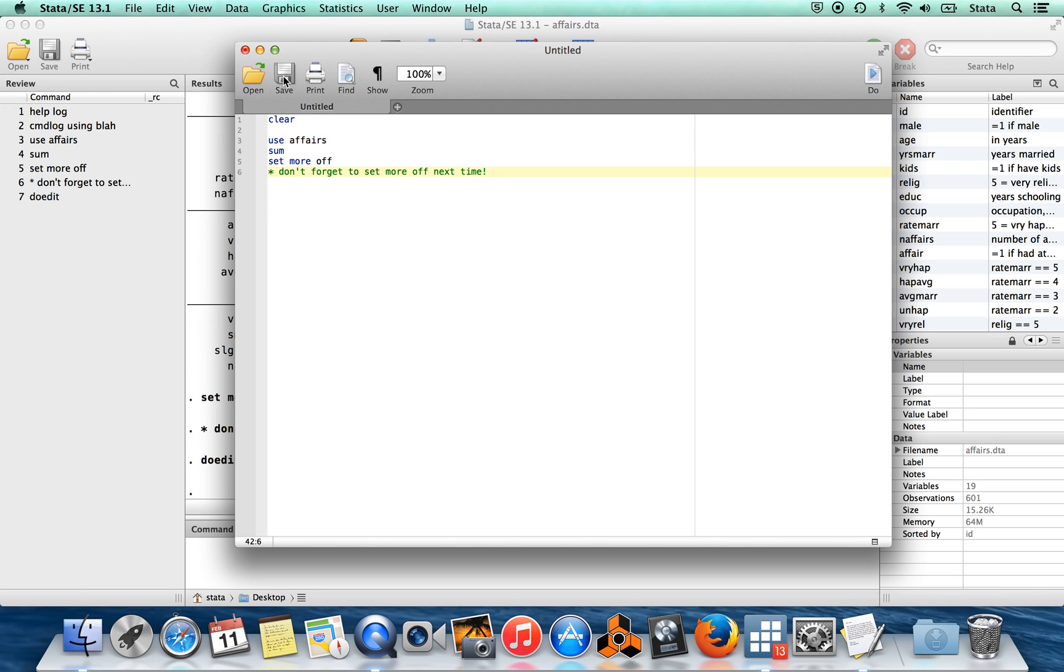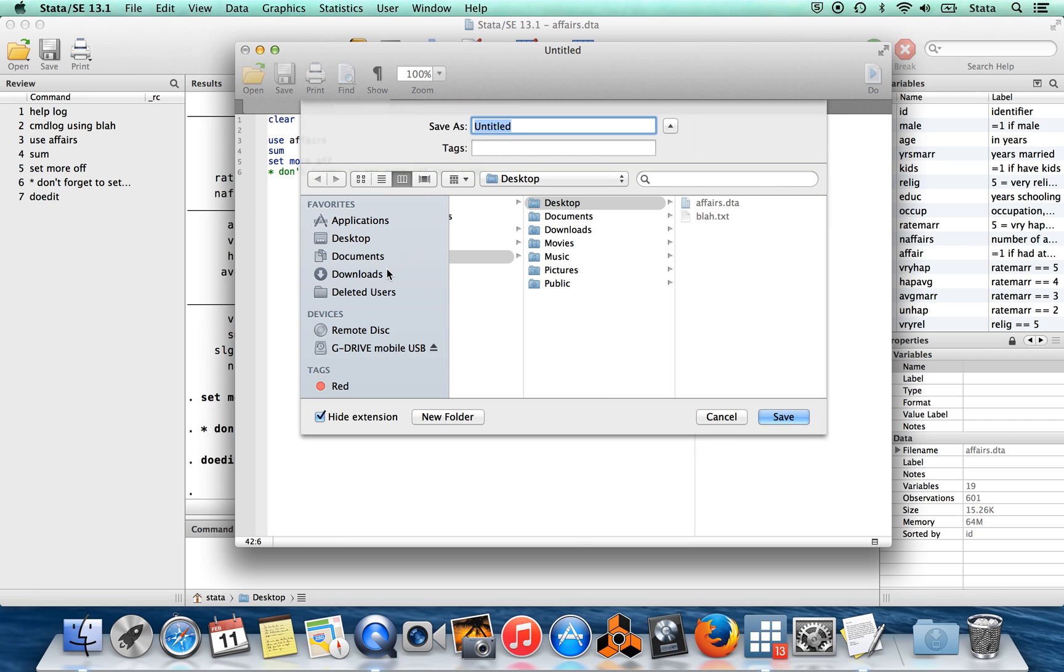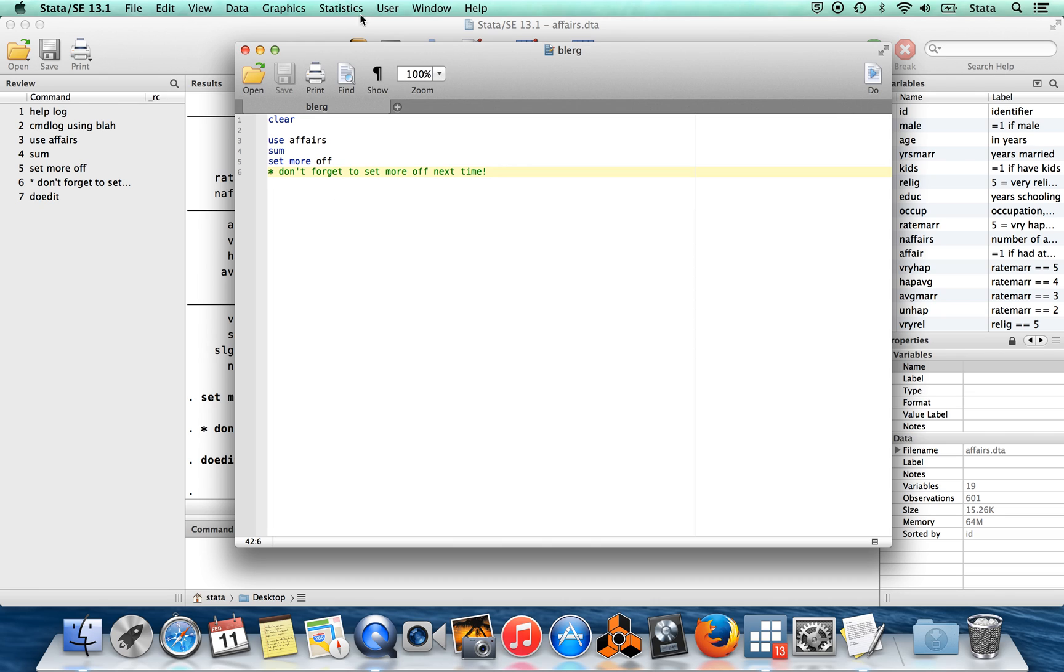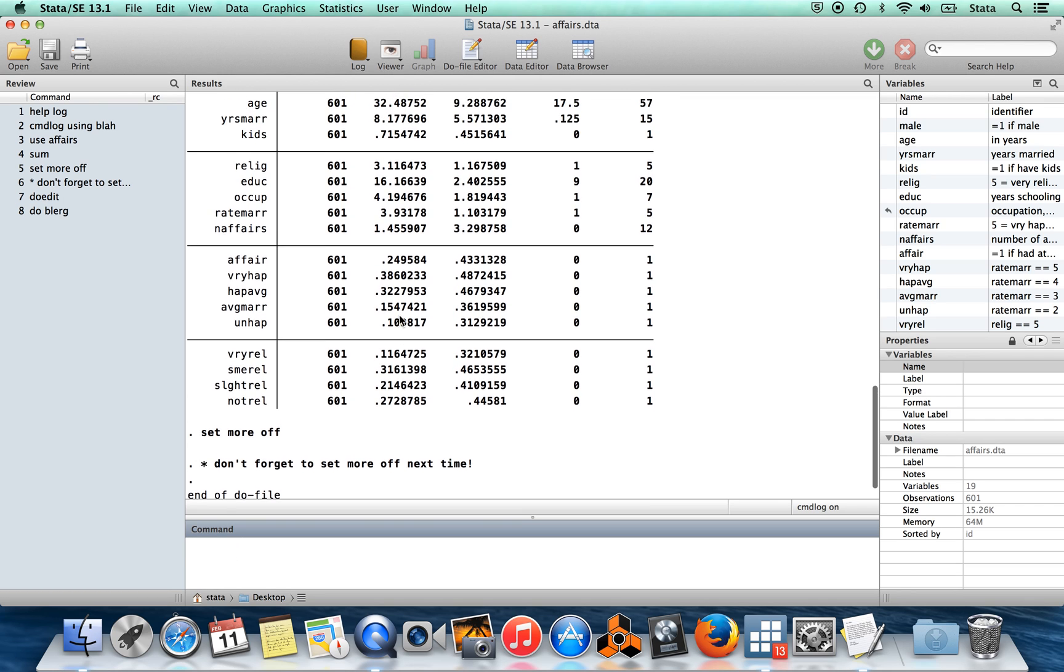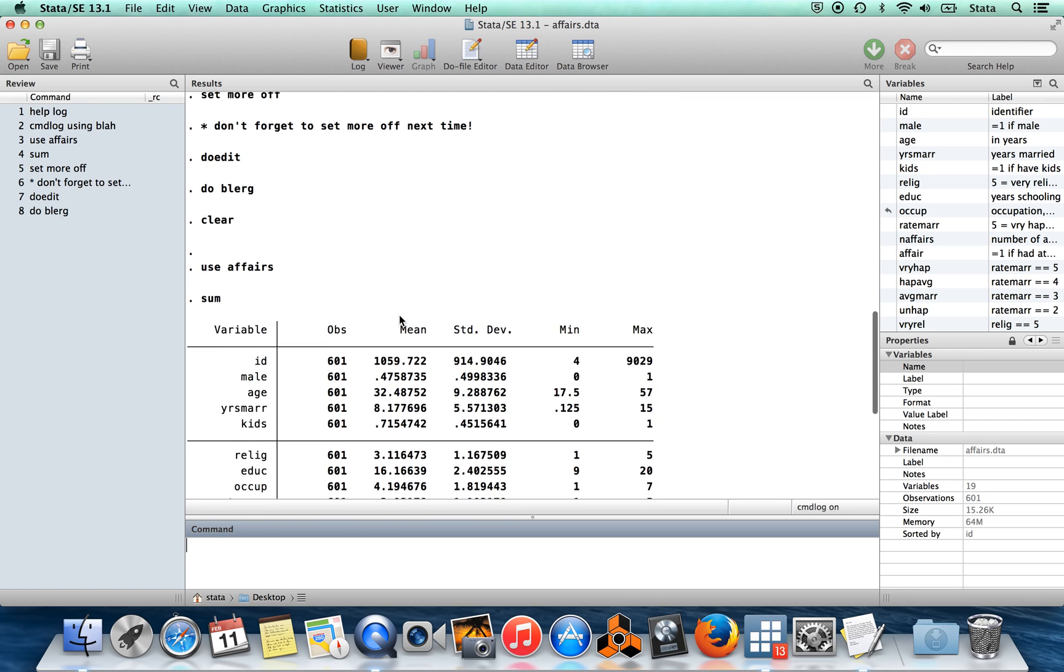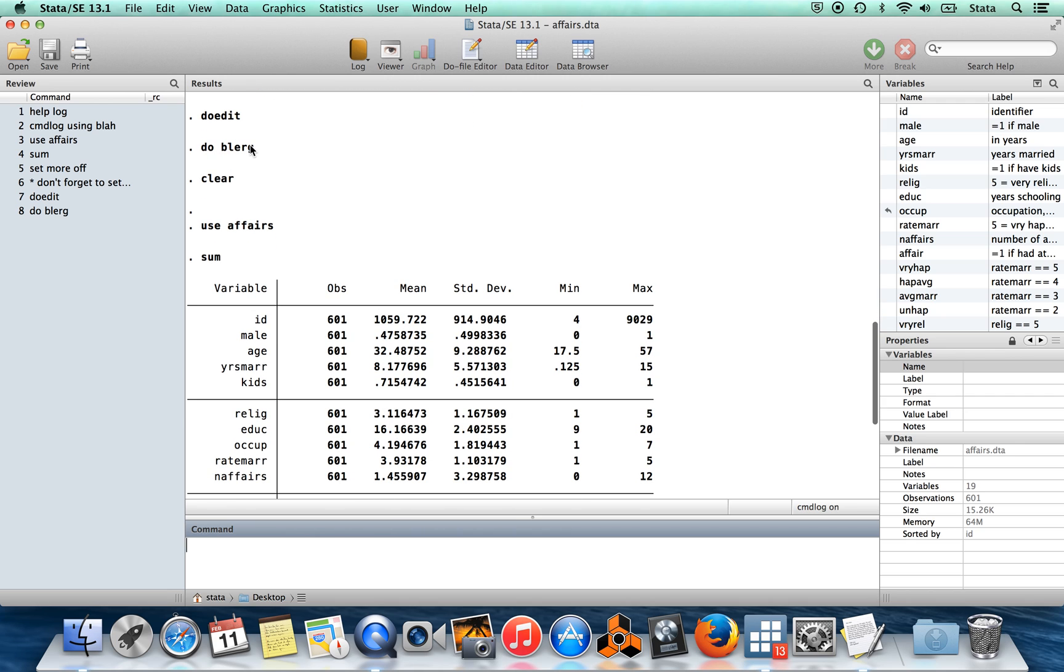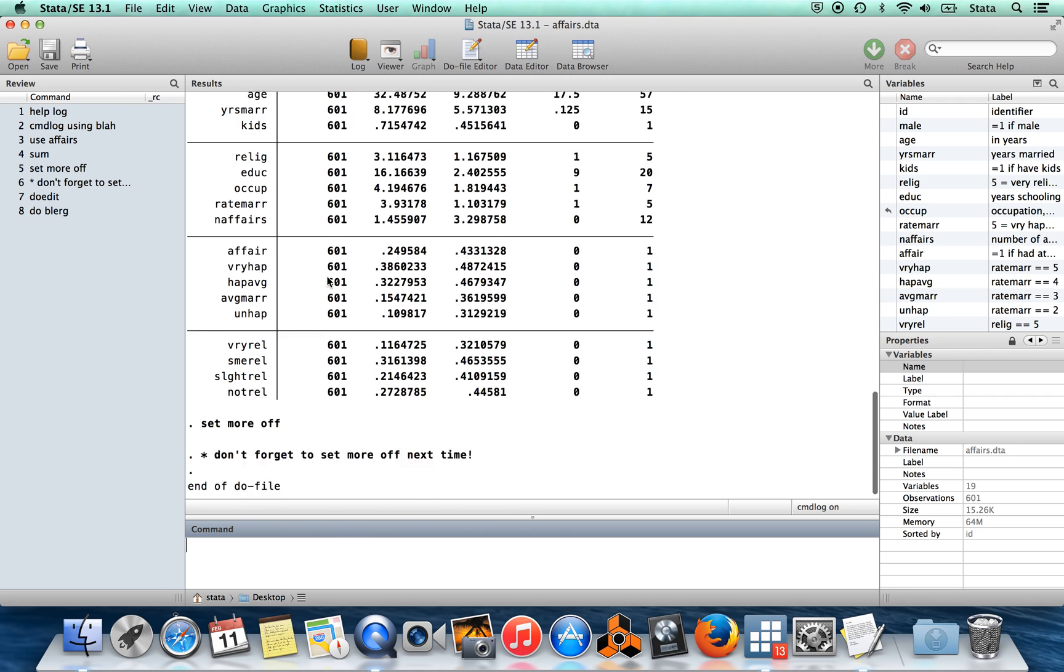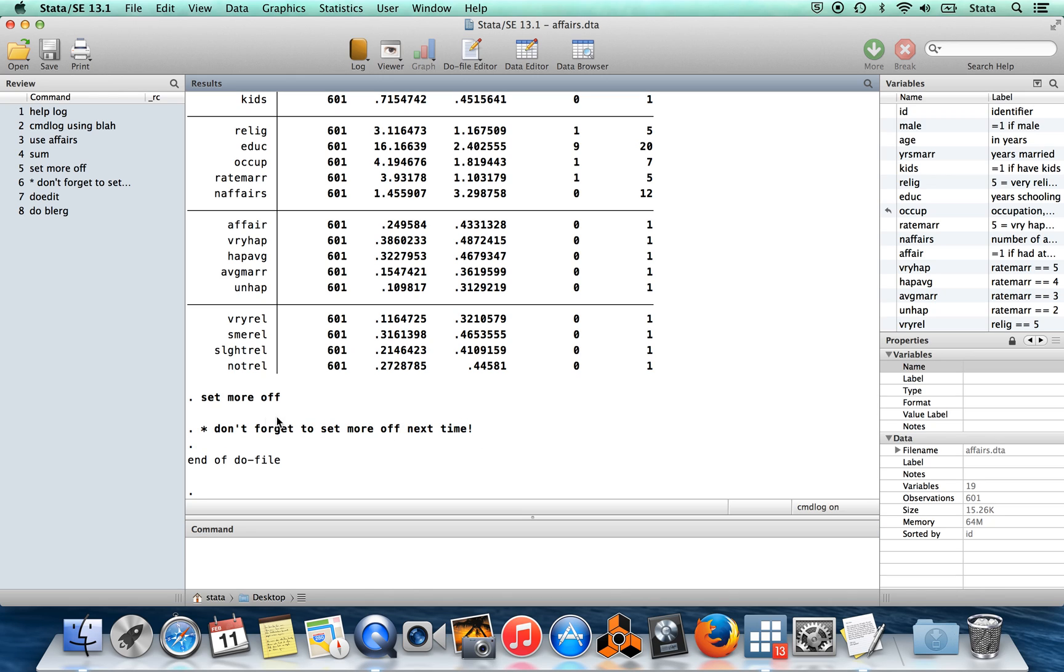So I have this do file here. I can save this. I'll save this onto my desktop and call it 'blurg'. I'm going to close out of blurg, and then to run those commands, I can just say 'do blurg'. Now it's going to run all of this stuff. After I said 'do blurg', it clears, uses affairs, summarizes, sets more off, and shows me my comment. At the end, if the do file runs properly, it will say 'end of do file'.